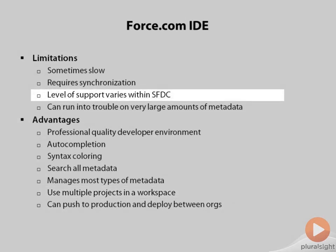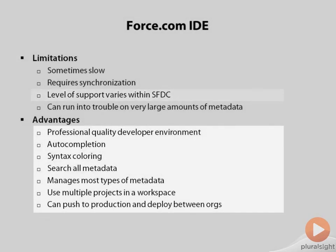It's also been clear over the past year or two that Salesforce has been putting most of their development effort into the developer console, and that the Force.com IDE has been a little bit neglected. Hopefully, that will change.